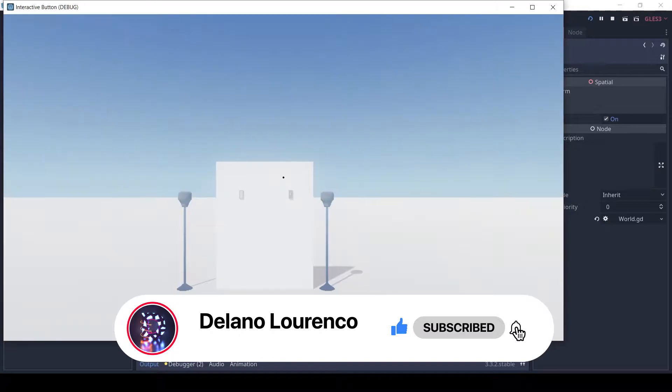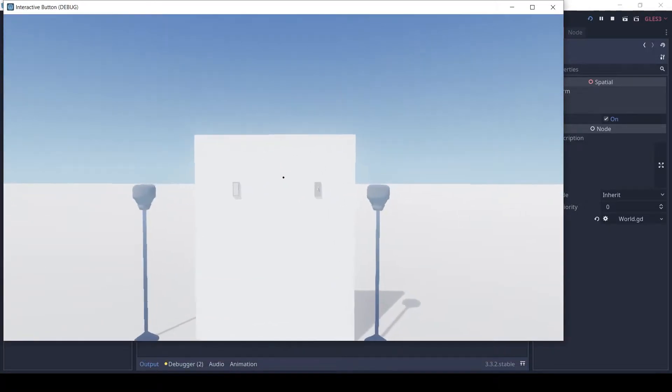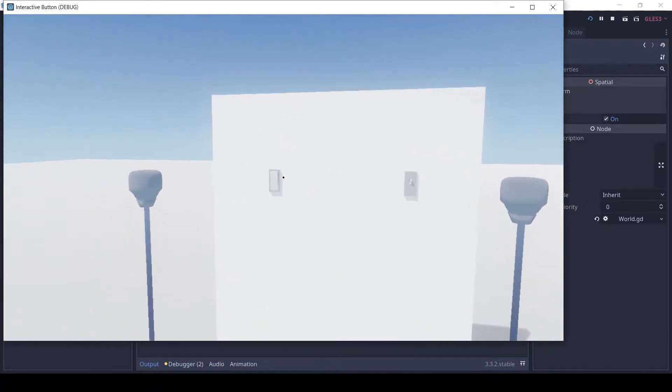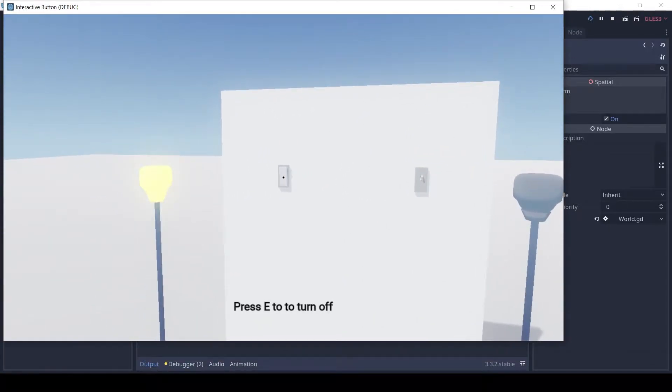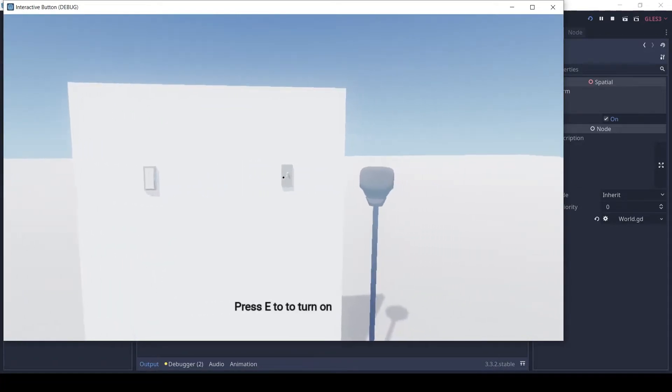Firstly, let's see it in action. The button can be turned on and off, and it can be connected to any other node. Here I have connected it to a lamp.